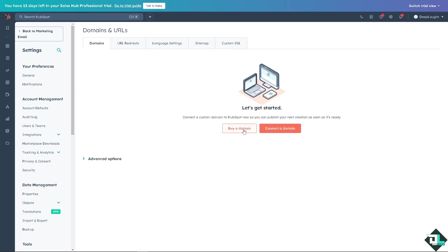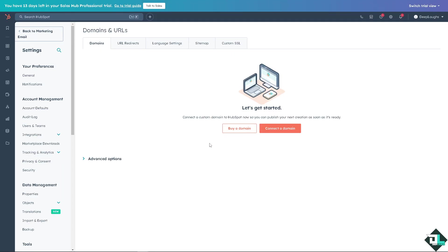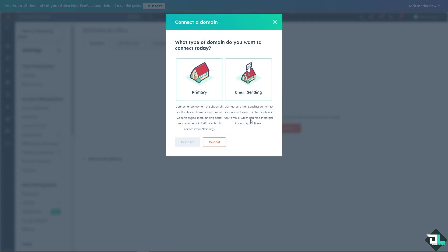You have two options. You can connect a hosted domain here in HubSpot so you can publish your next creation as soon as you're ready. Just click on the buy a domain. For now if you don't have a domain, no problem, you can find a domain by GoDaddy. But I have a domain on my GoDaddy account which I'm going to use later. But for now just follow along. I'm going to click on the orange button here to connect a domain.